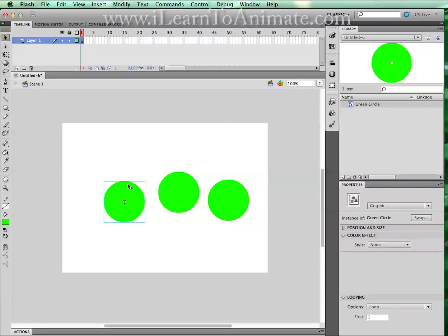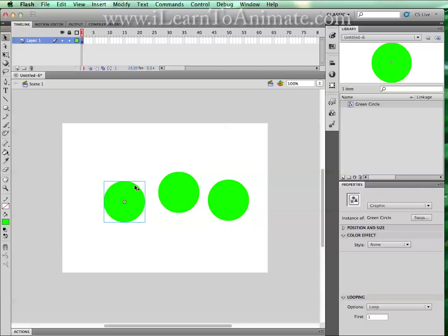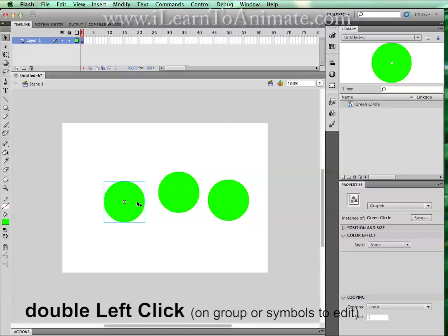So what is the use of instances? They will take the property of the original symbol. Now I'm going to try to edit this circle by double clicking on the stage of this green circle.